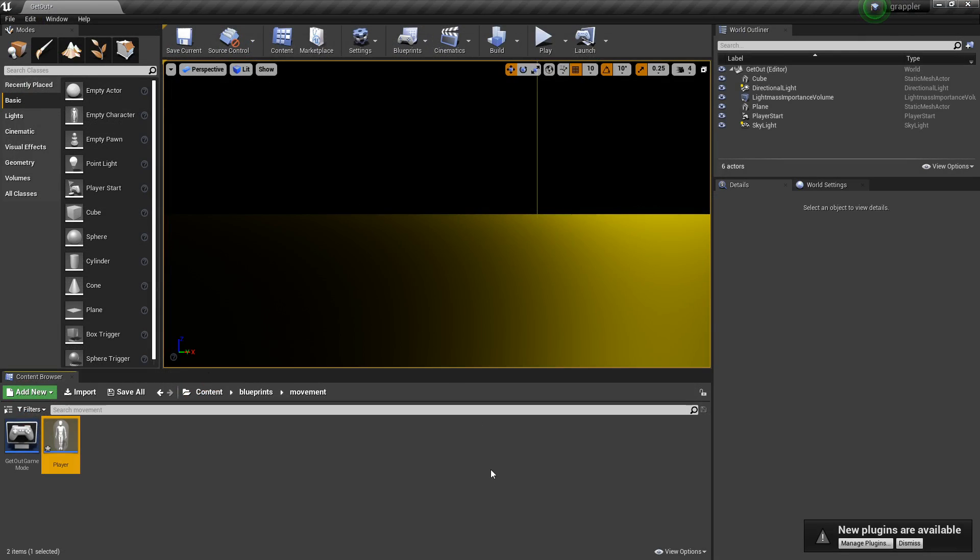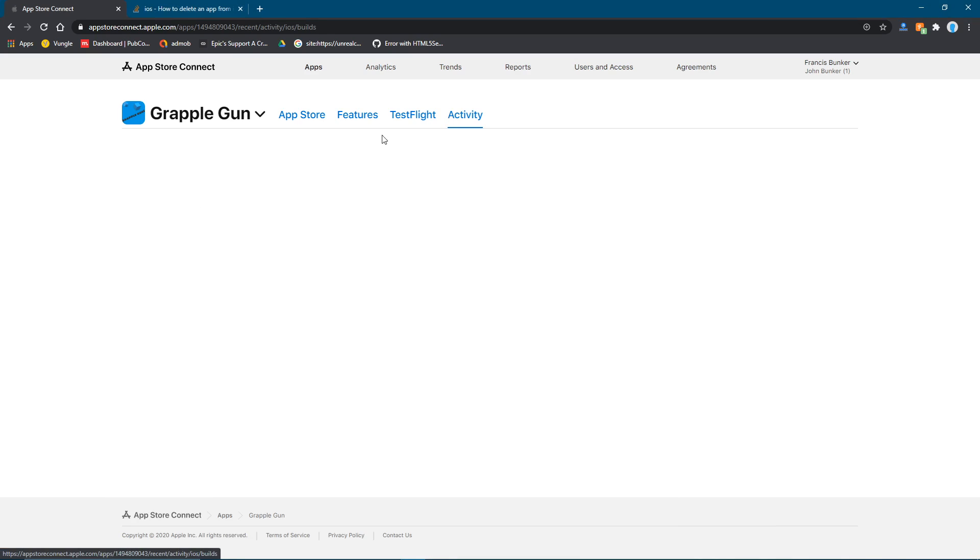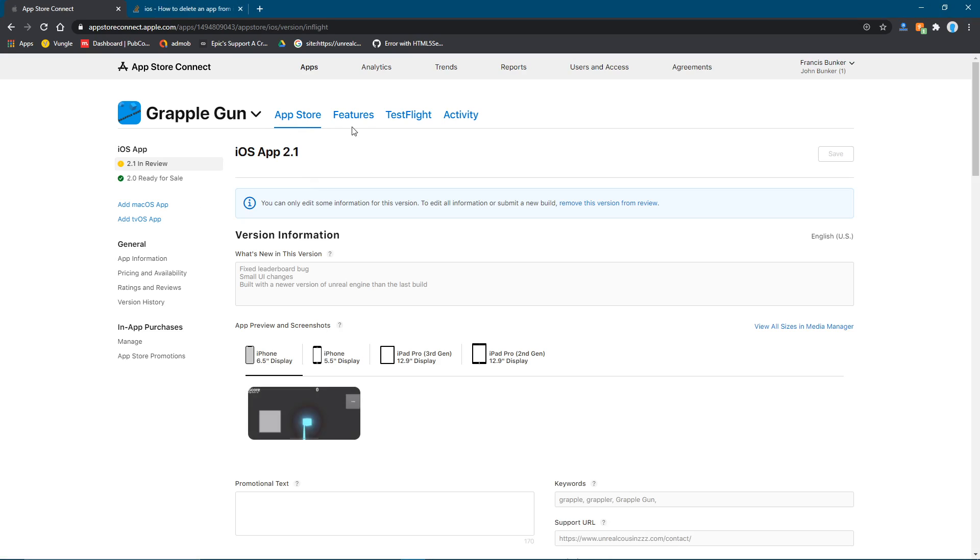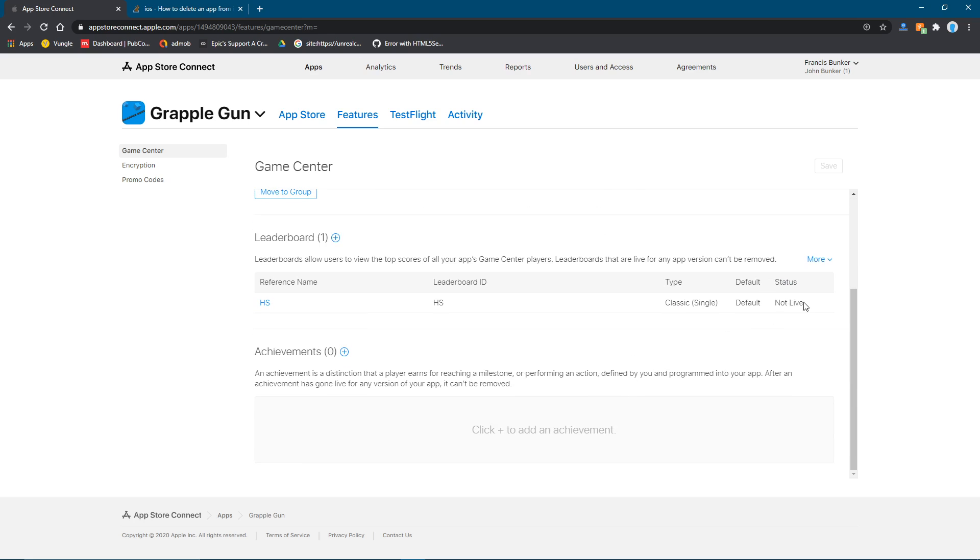Package it for iOS. And you'll just upload it to App Store Connect. You'll see it over here. For the leaderboard status to change to live, you actually need to get it approved by the App Store.